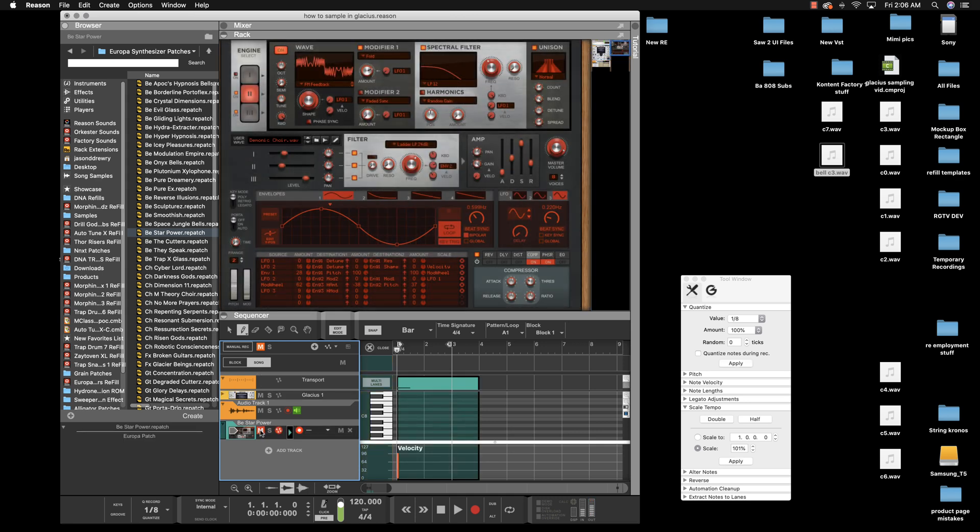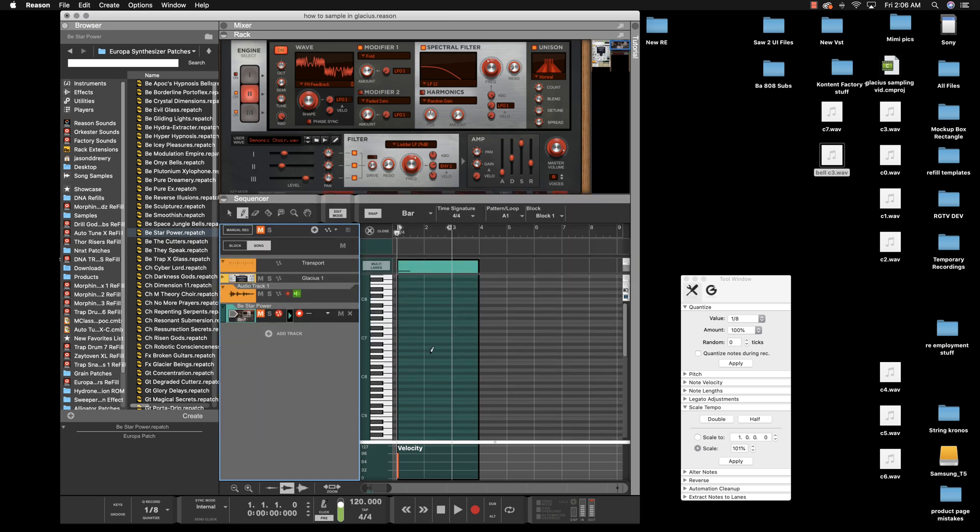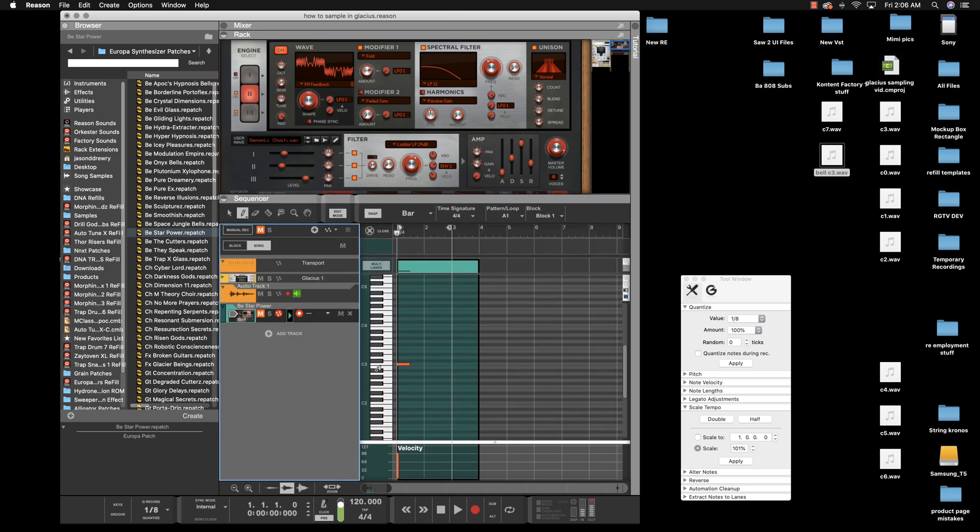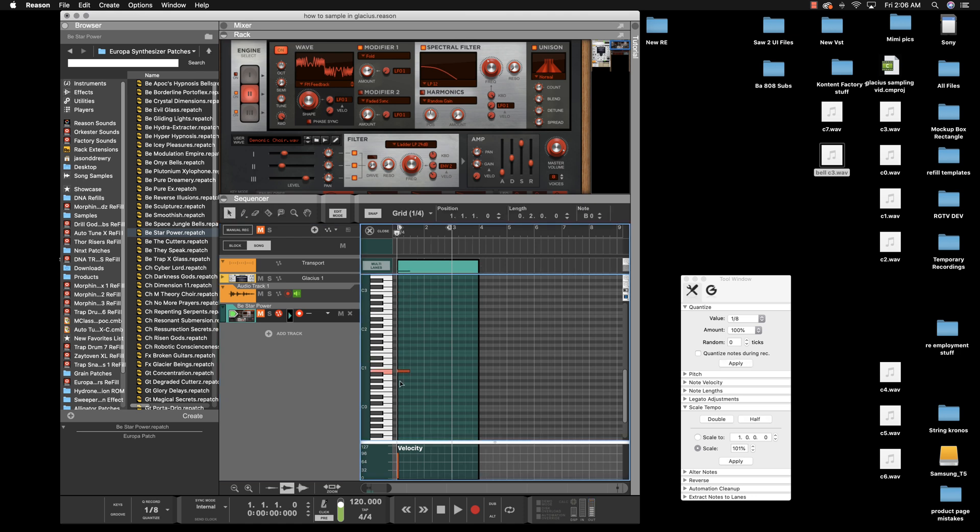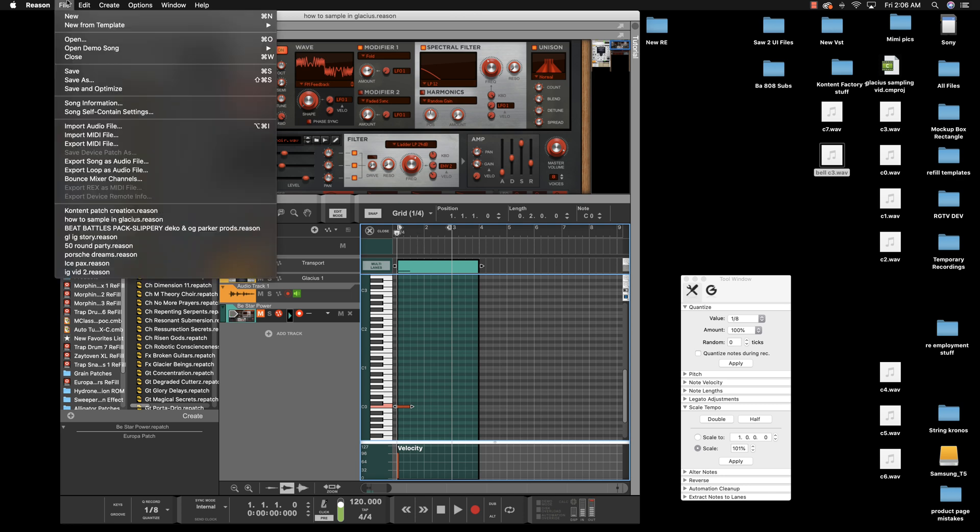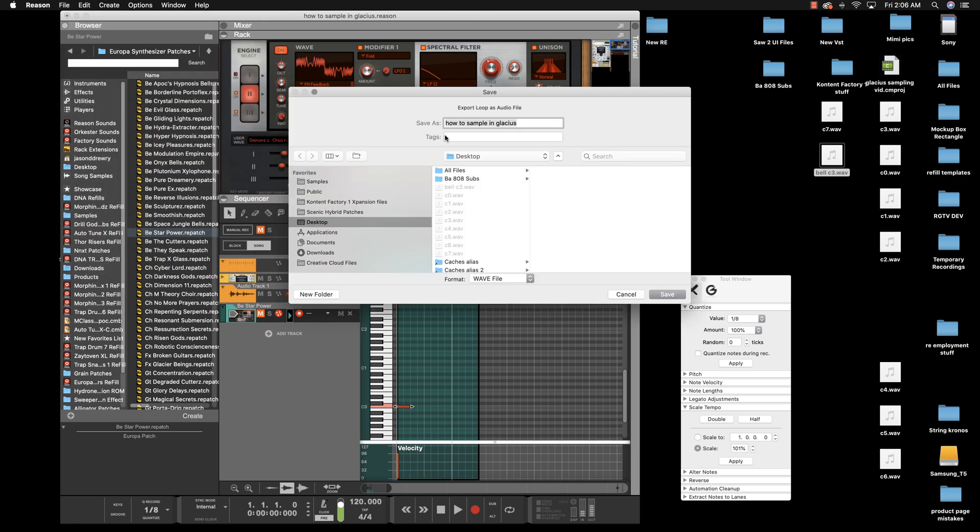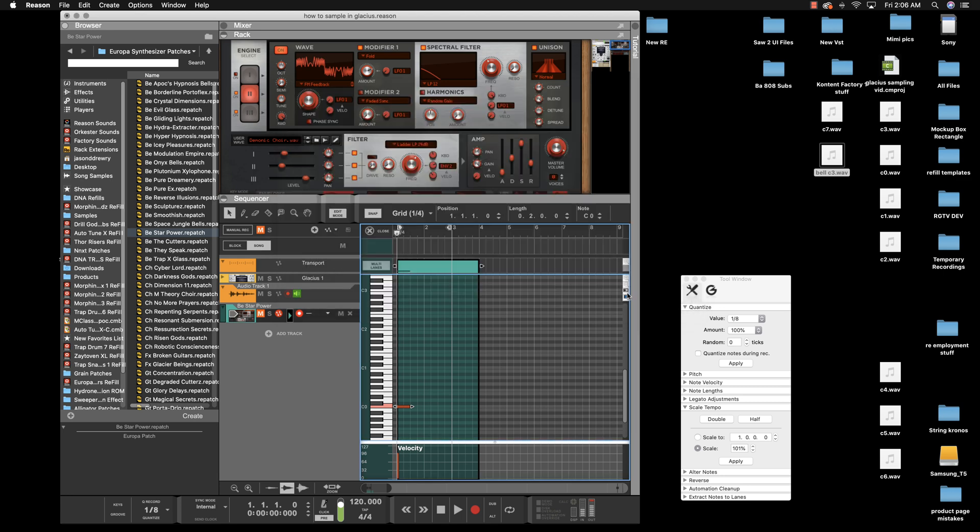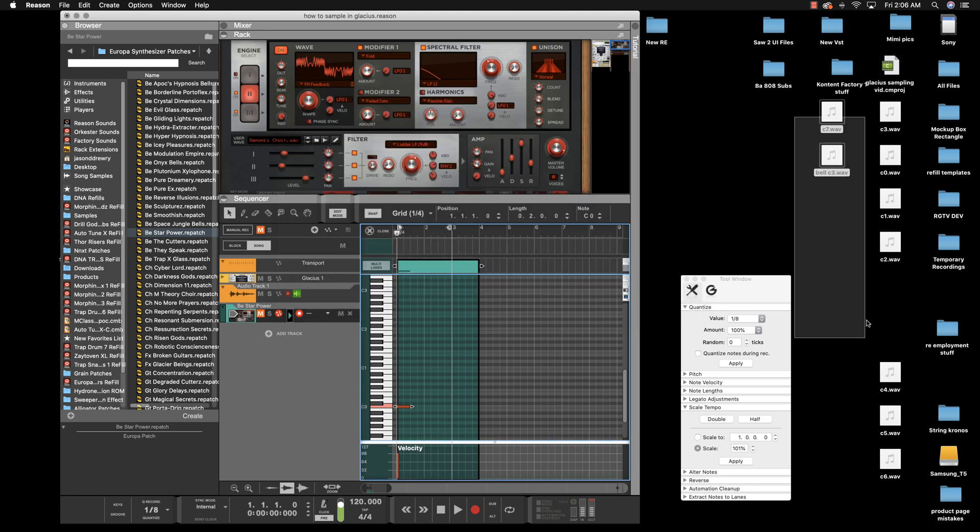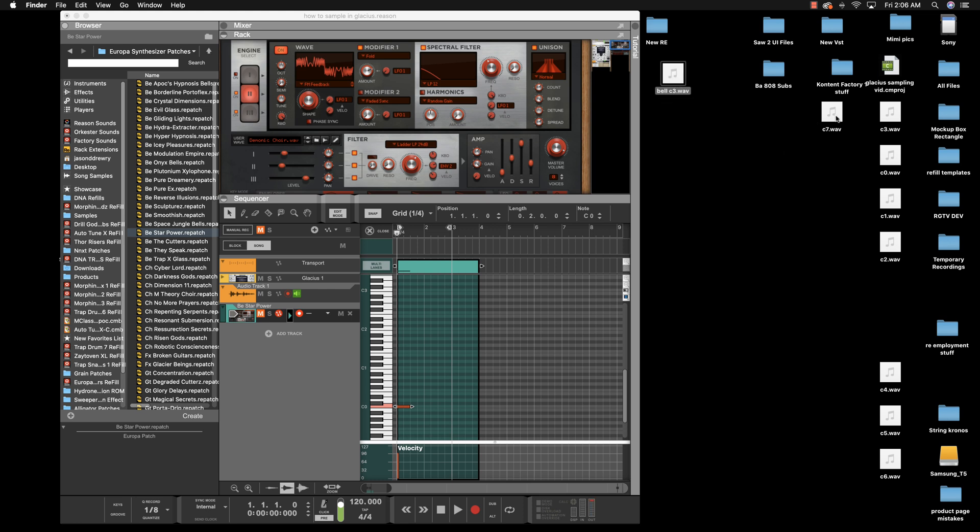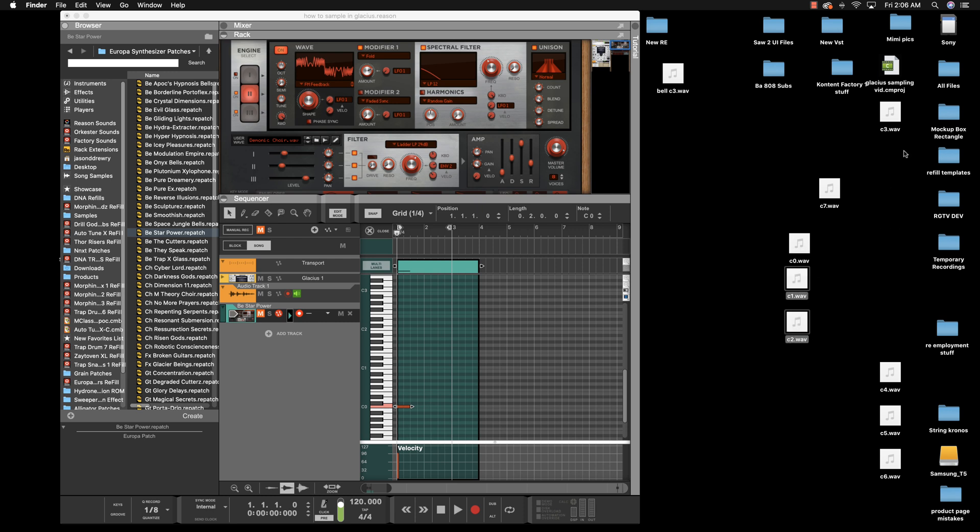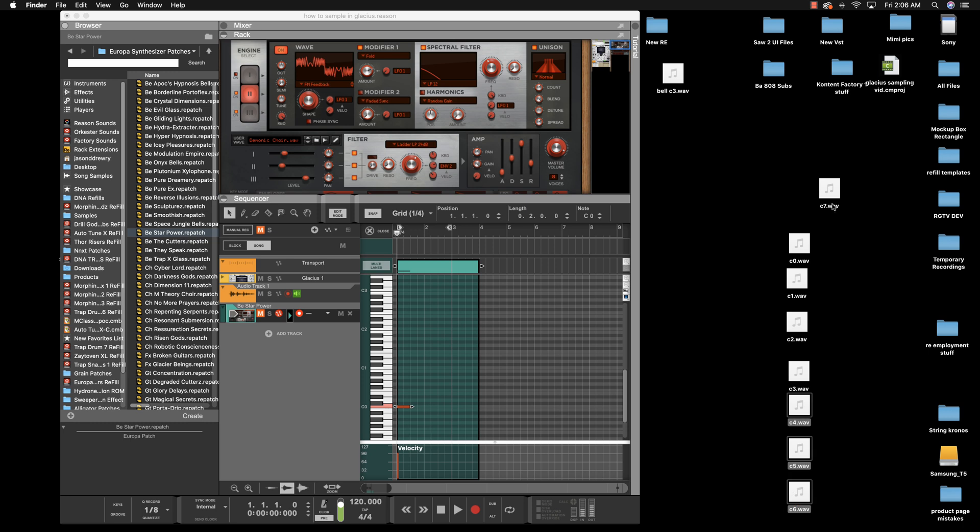Instead of just doing C3, you'd start at C0. You'd bring your key down here, export your loop, and call it C0 or bell C0. I did it already so we didn't waste too much time. They're all right here. It would be C0, C1, C2, C3, C4, C5, C6, and then C7.